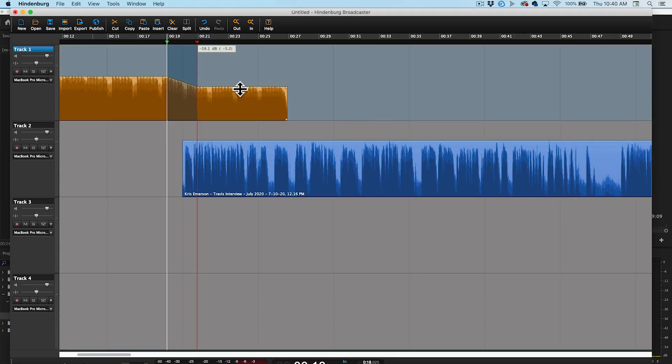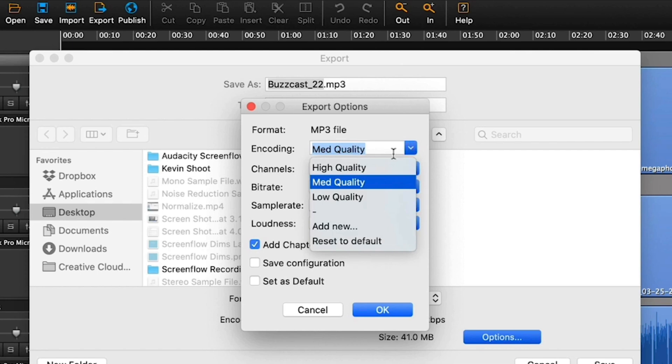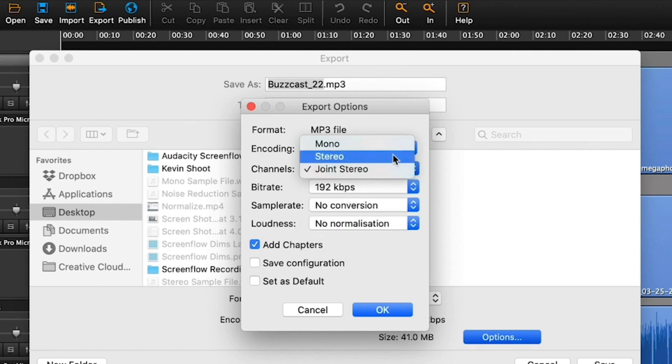But if you want a pro option — something that costs a little bit of money but is going to make your life really easy — I recommend you look into Hindenburg Journalist Pro. It is designed from the ground up to be dialed in for journalists and podcasters to edit audio narrations, so you can imagine it's going to have all the tools that you need to not only record high-quality audio, but edit it as well.